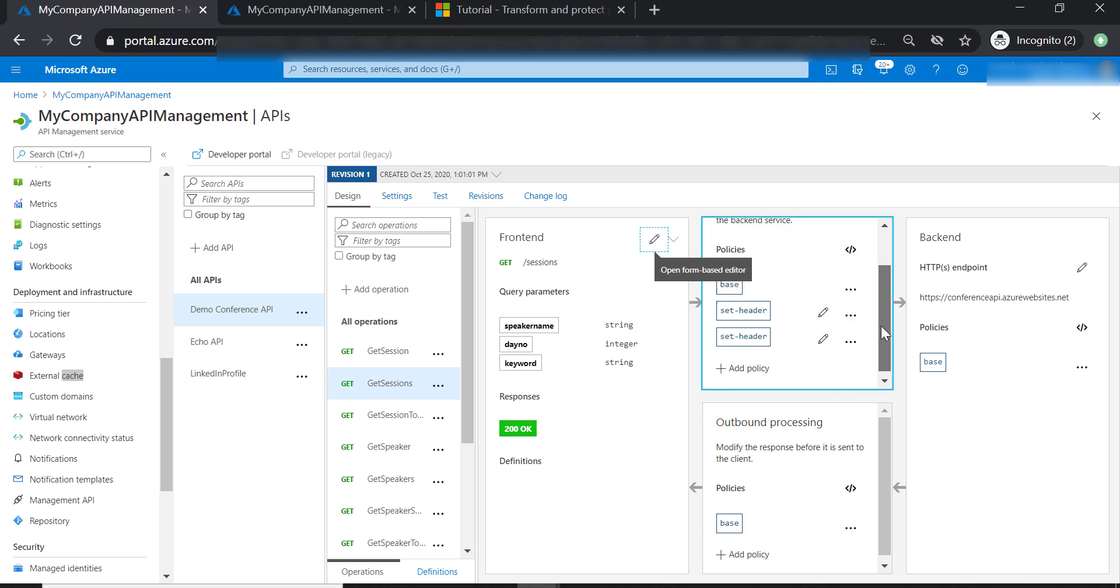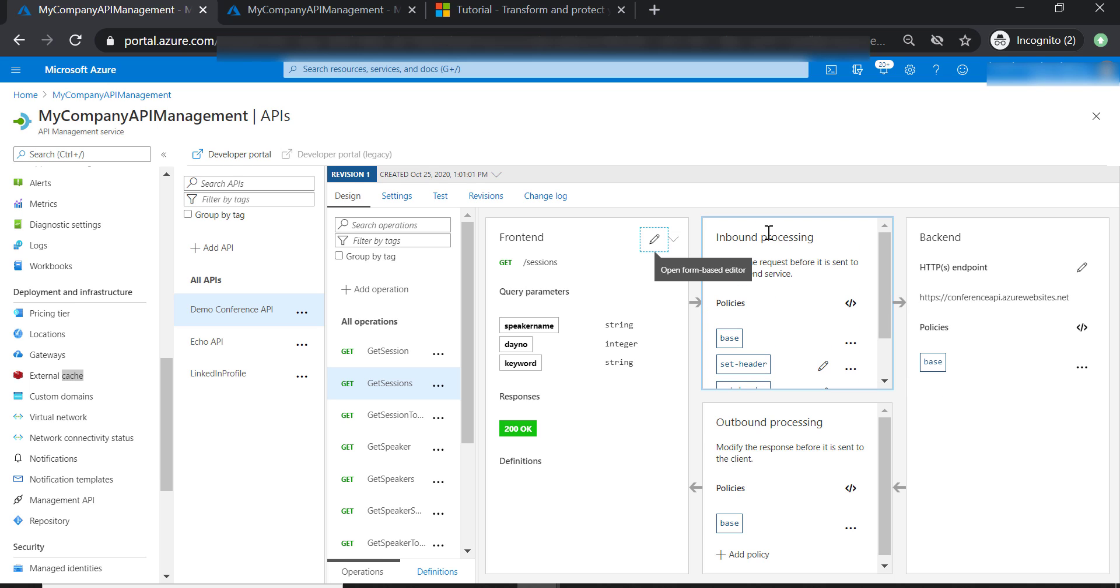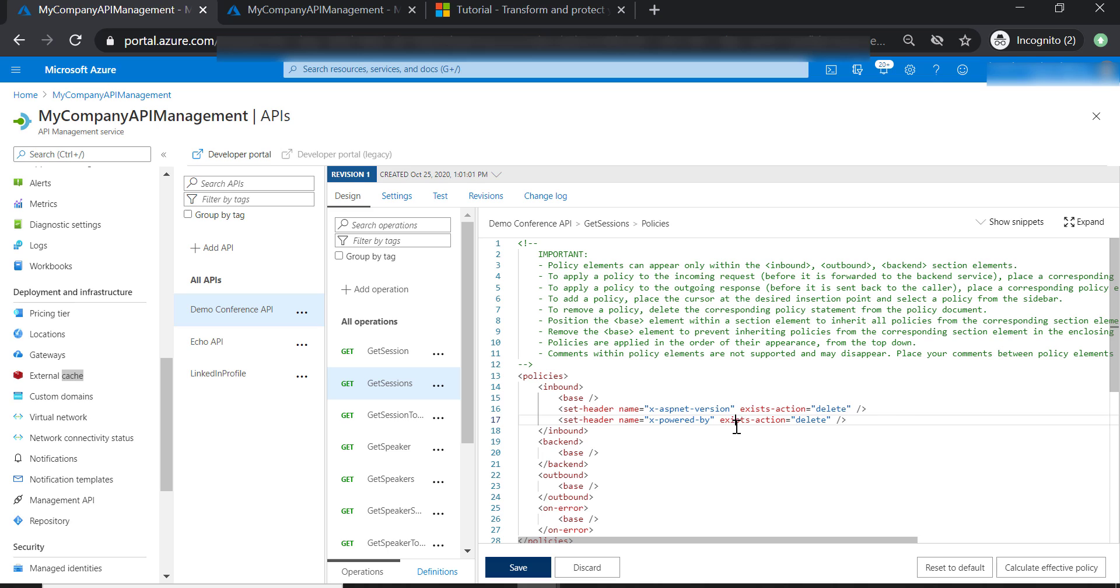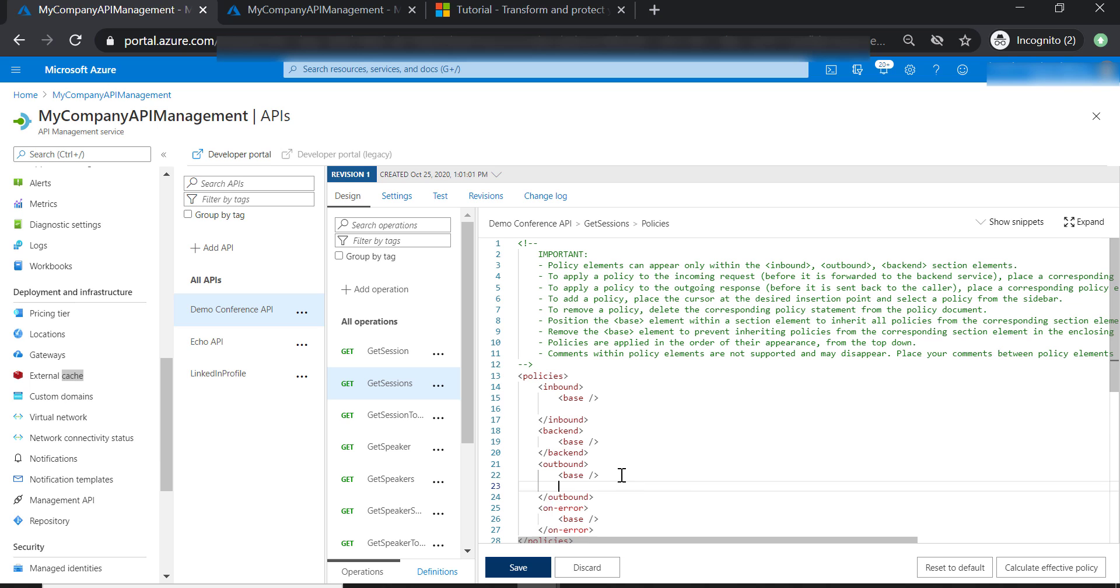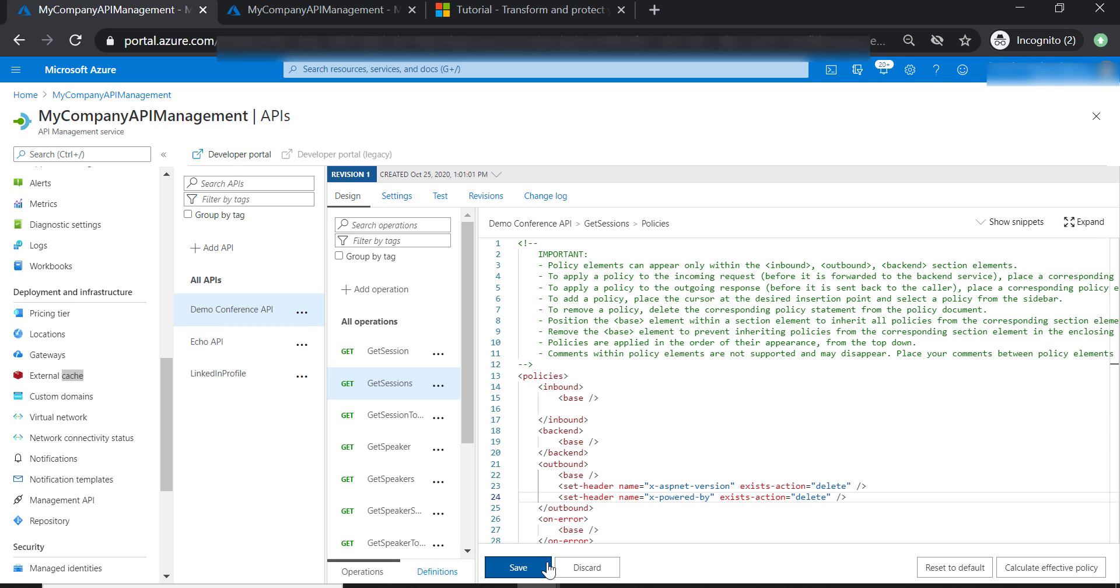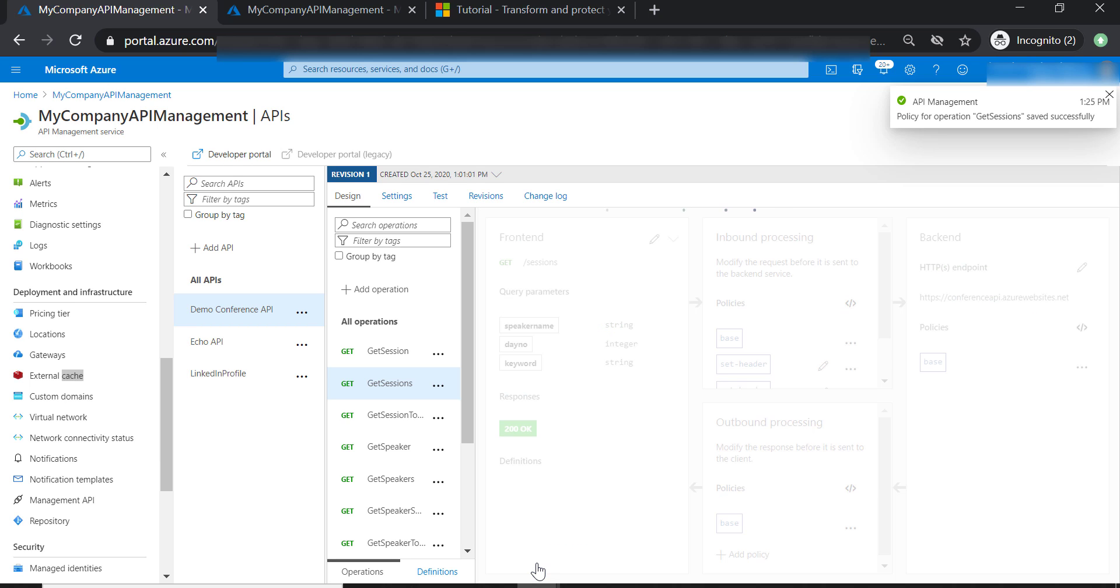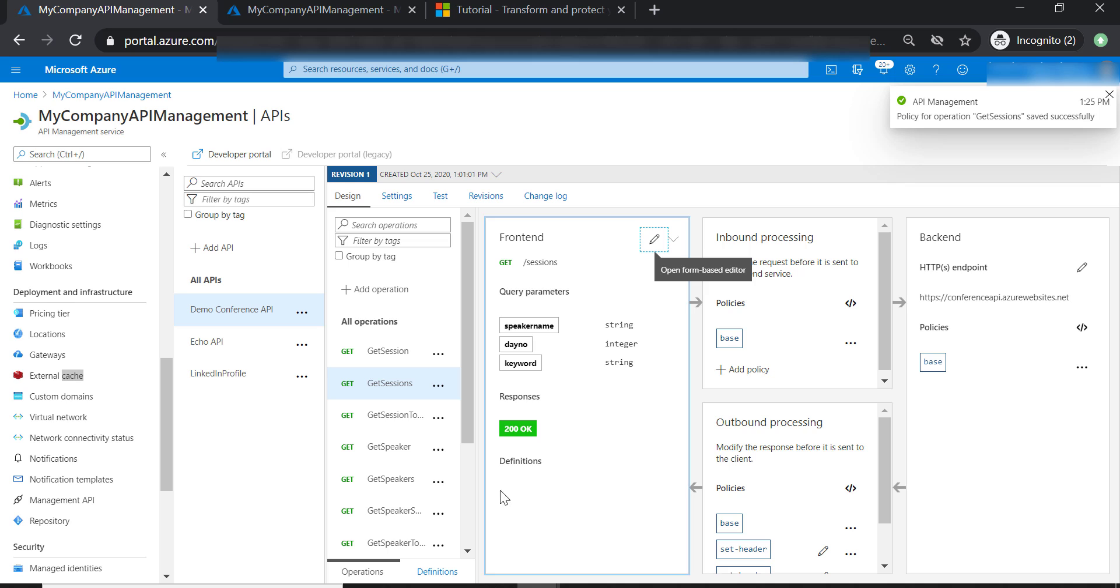We have put these headers in the inbound processing. And of course, it's not going to be applied for the HTTP response. To fix this, we need to put these two policies in the outbound policies of our operation. Let's go ahead and save this change.